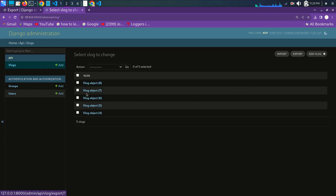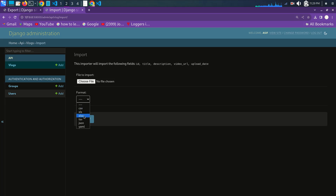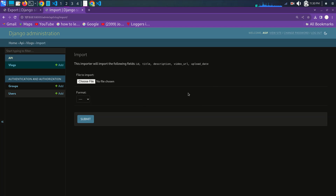So you can see that if you want to import you can just choose the format you want to import. In this tutorial, we have added import and export functionality to the Django admin panel. Using this import-export library, this will allow you to easily manage data in various formats, making it a powerful tool for data management in Django. I hope you like this video — please hit the like button and subscribe. Thank you for watching.